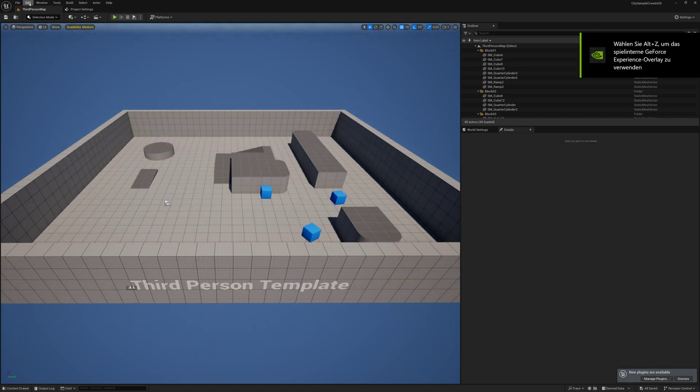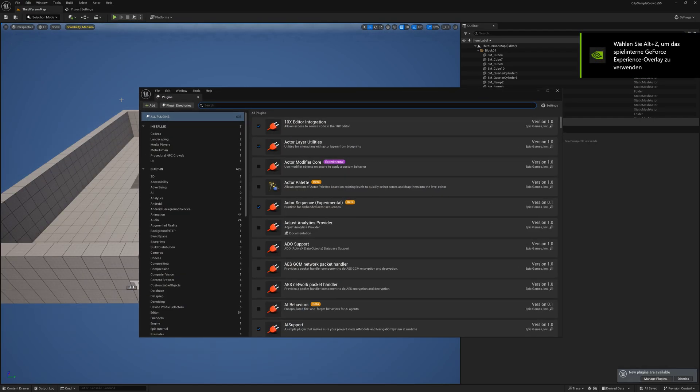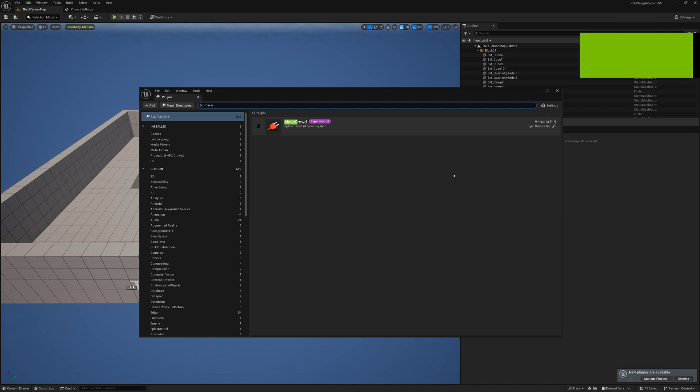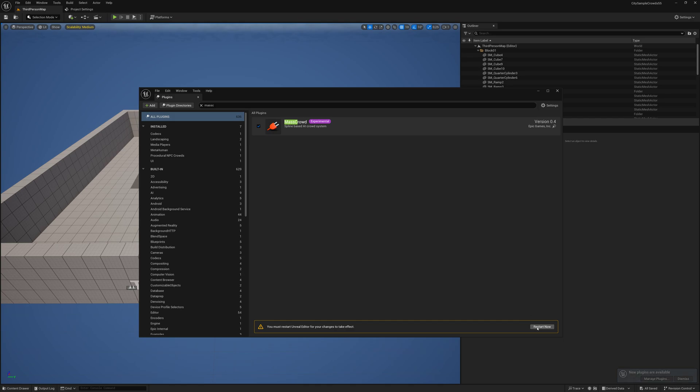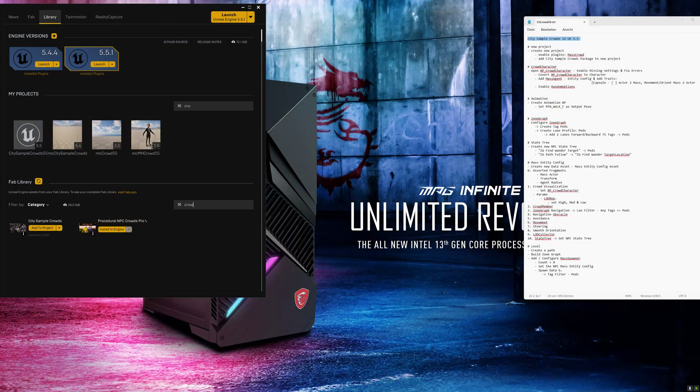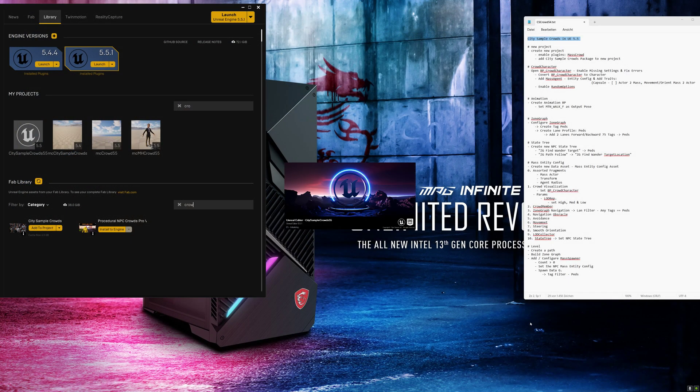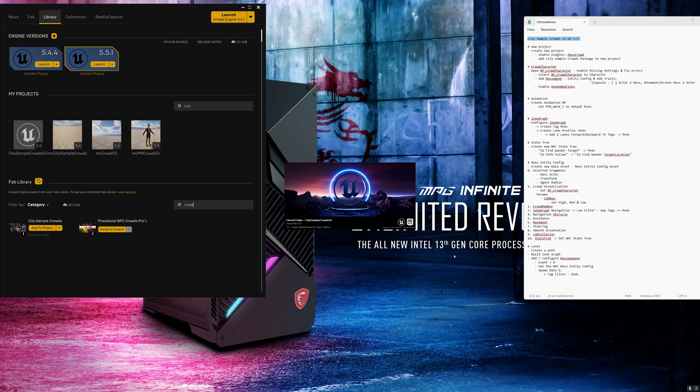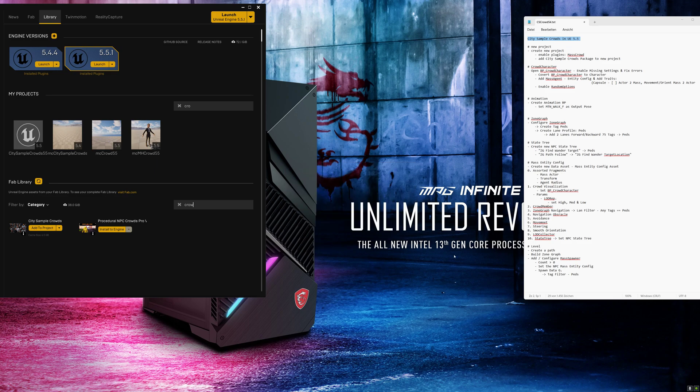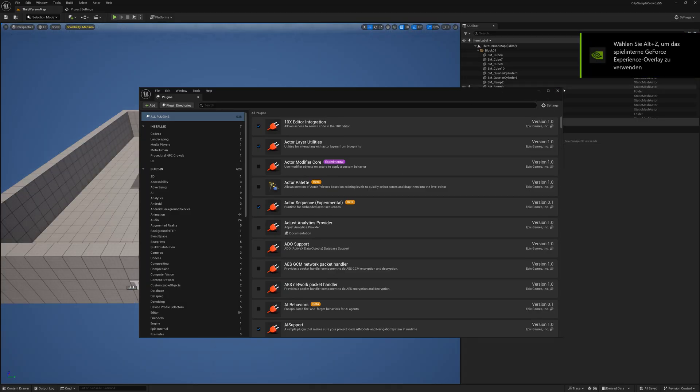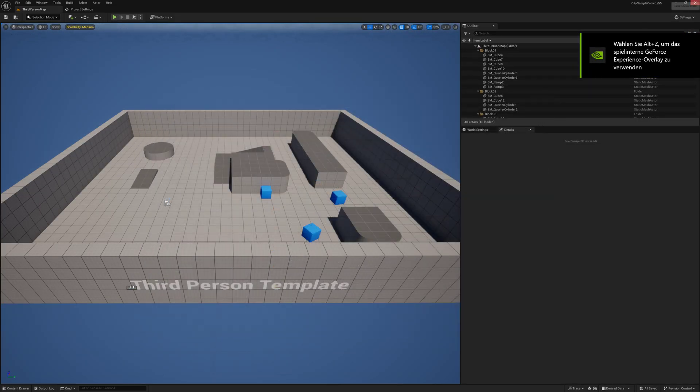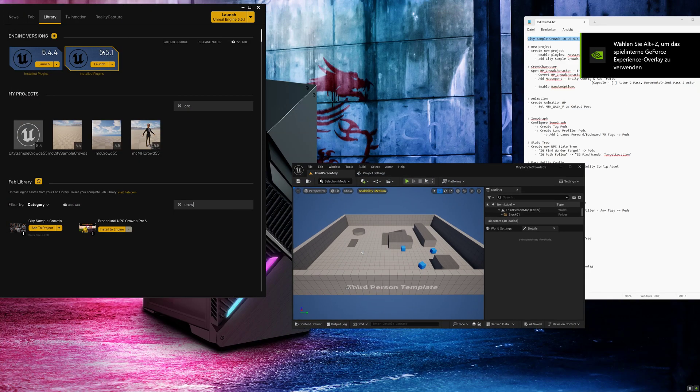Here we go to edit plugins and search for mass crowd and enable the mass crowd plugin. Close the plugin window.